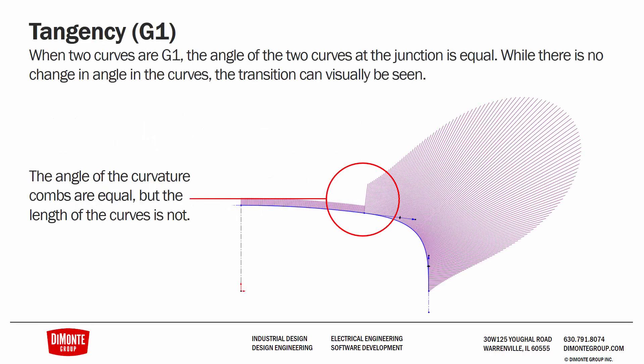So first on the list is G1, tangency. When the two curves are tangent to each other, the angle of the two curves at the junction is equal. When we turn on the curvature combs, which is showing the curvature of the underlying geometry, we can see an arc.